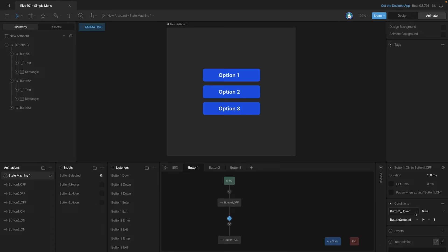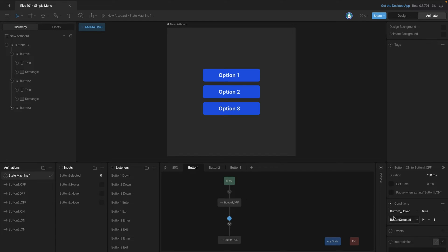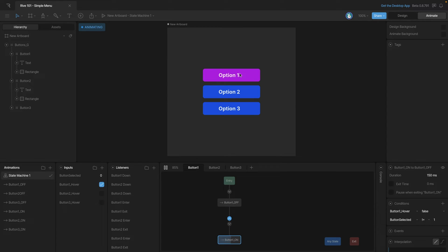Now that we have that what we're saying is as long as the button isn't hovered and the number doesn't equal one then the transition will happen from on to off. So let's test this out and our hover seems to be working and when we click on it it'll stay lit up.